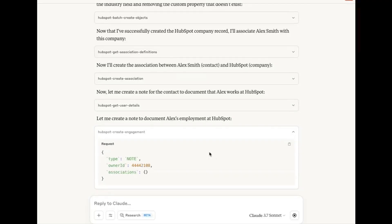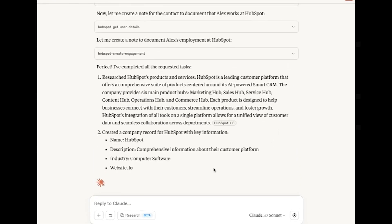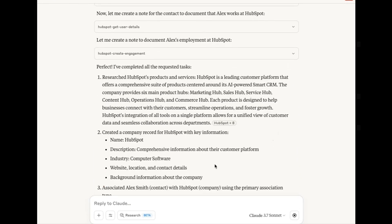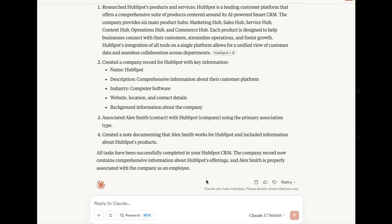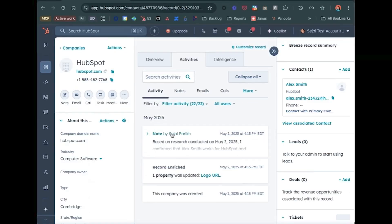You can use it to find information, create reports, and it gets even handier when you connect other MCP servers for your favorite tools.